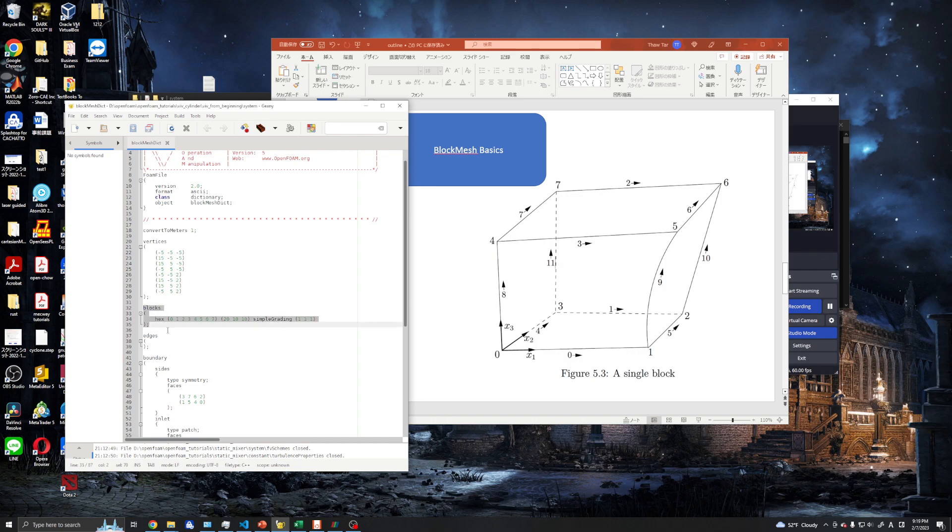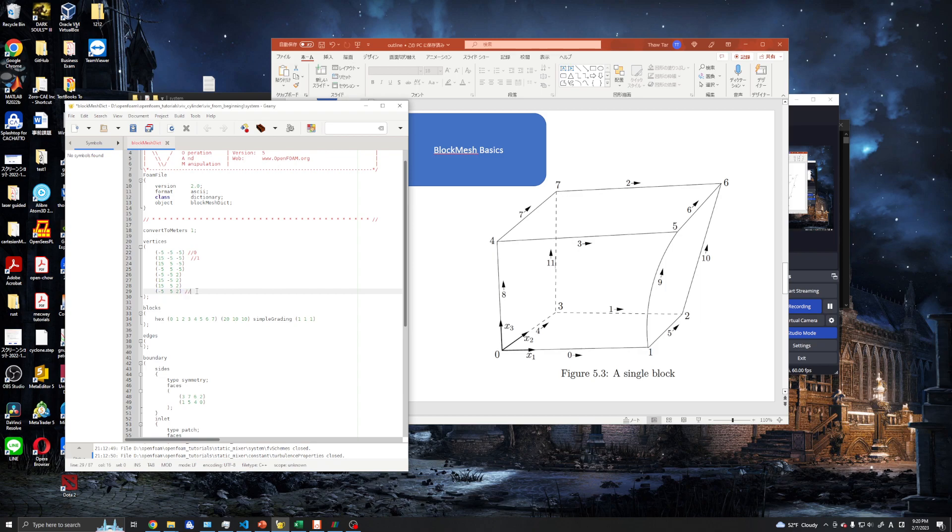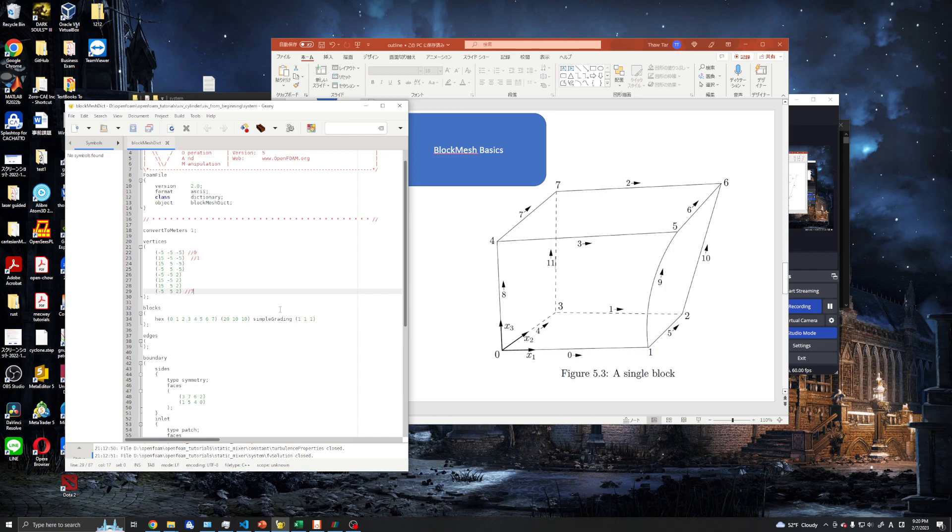In the blocks part, this is how we create the blocks in blockMesh. Hex means hexahedral, so our mesh will be hexahedral mesh. These are the numbers of the vertices shown here - this is vertices 0, this is vertices 1, and so on in this order from top to bottom. These three numbers are the number of elements in each direction. For x-direction we have 20 elements, y-direction 10, and z-direction 10 elements.